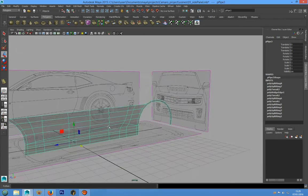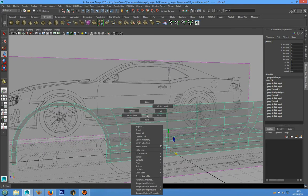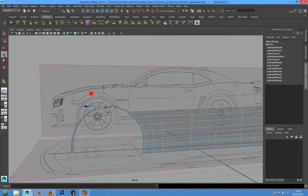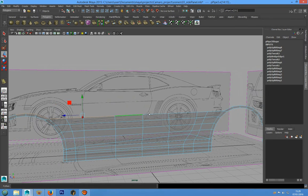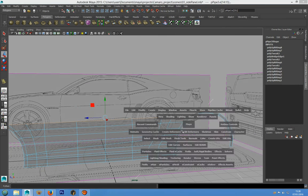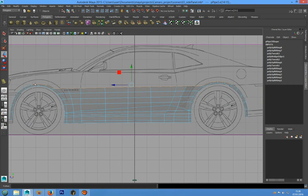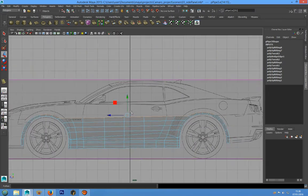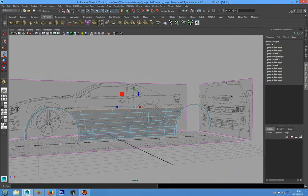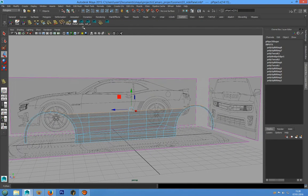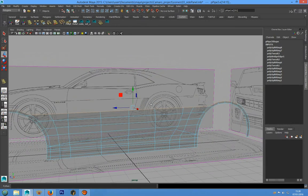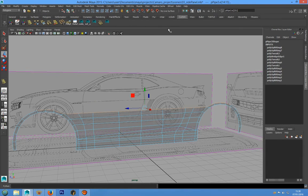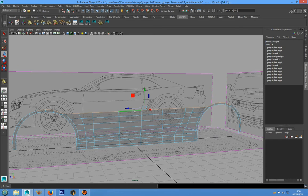Now we can select all these edges and go to Extrude. We can choose that with our custom shelf that we can create. We will see how it works later.